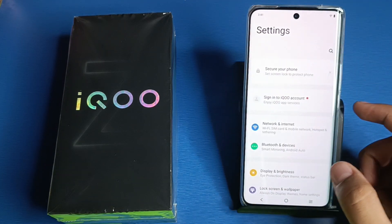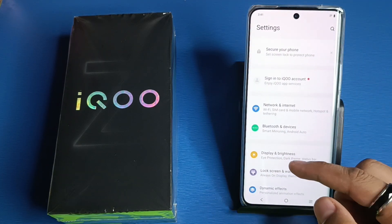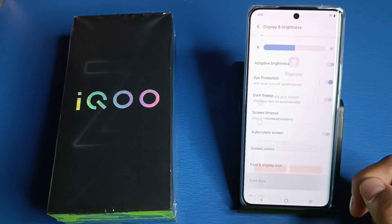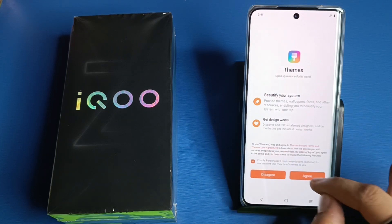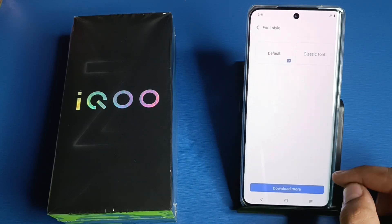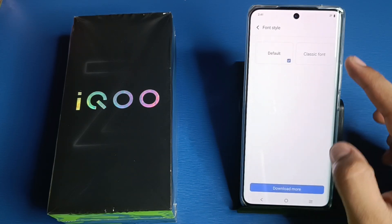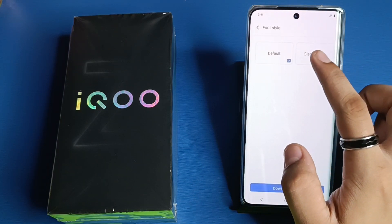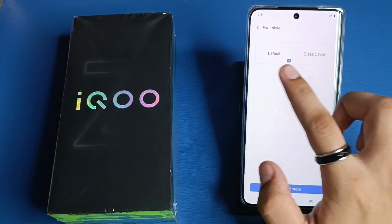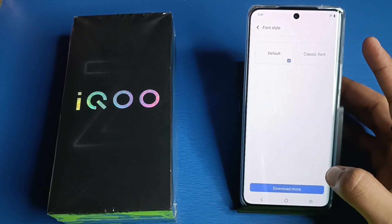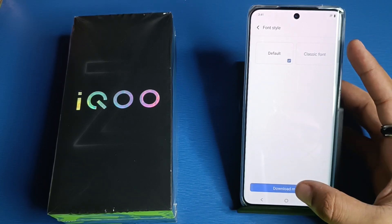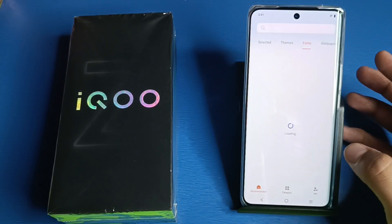First you have to simply open your Settings. You can see here — click on Display and Brightness, click on Font Style, and agree. You can see there are two fonts: Default and Classic font. If you want to download more, click on Download More.